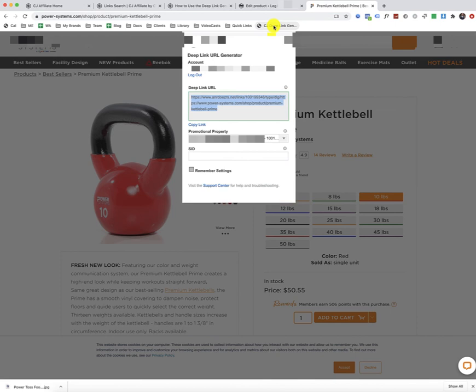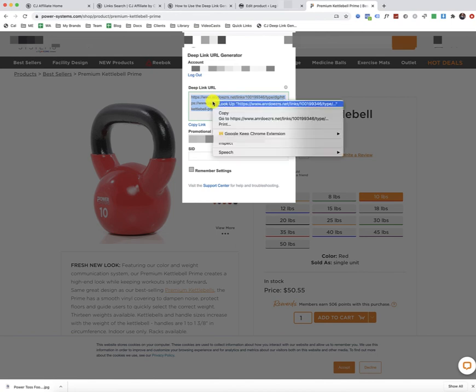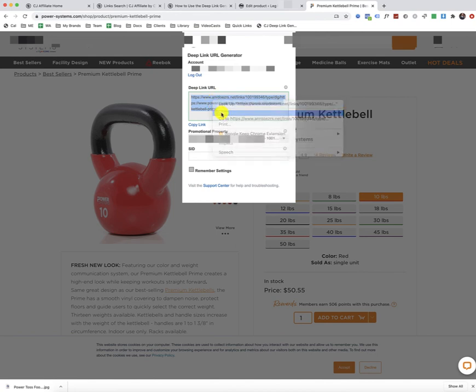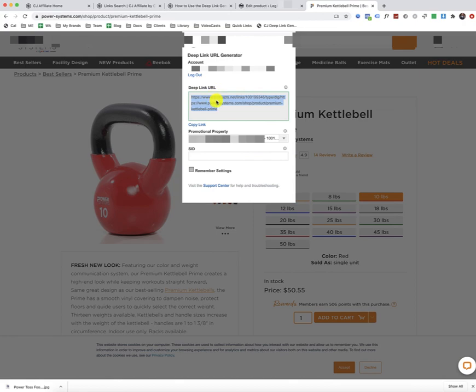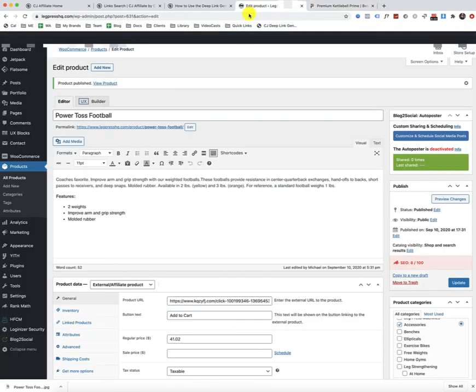And once you do that, then it's going to process and create a deep link URL, which is the affiliate link for this specific product. And so we're just simply going to copy that link now and move forward with the same process as I showed you earlier with adding a new product.